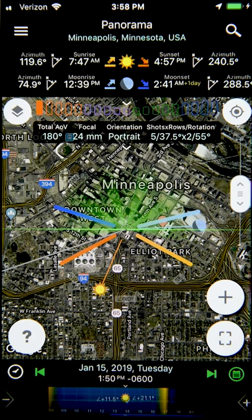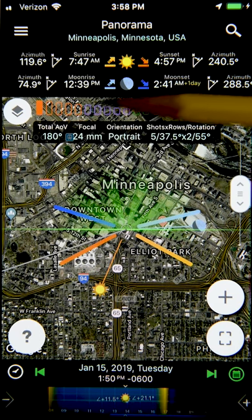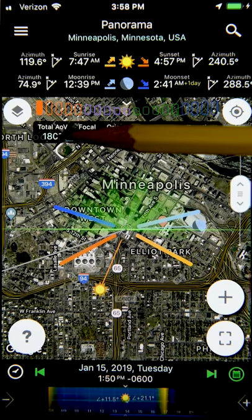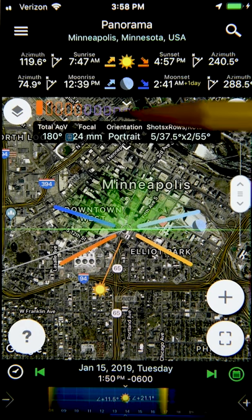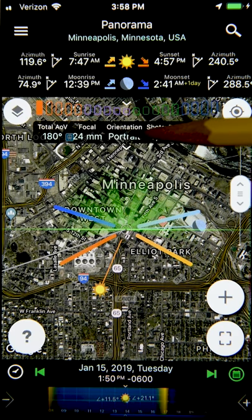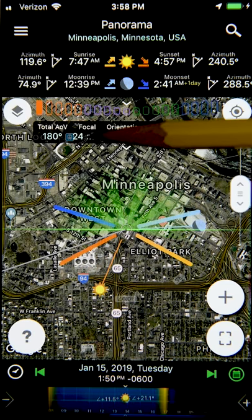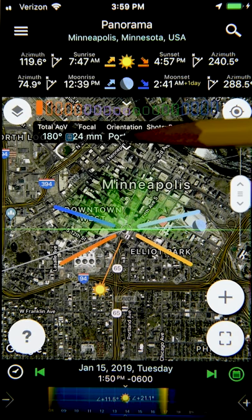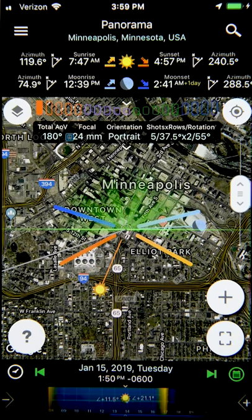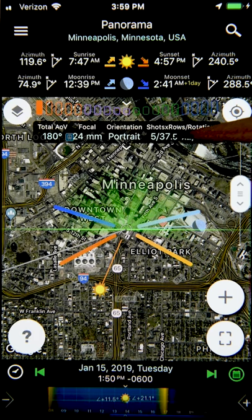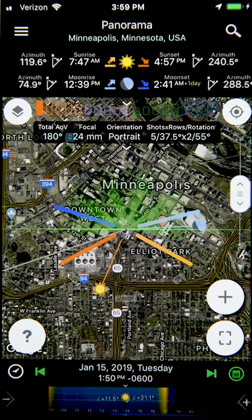When we go back to the display, we can see some values along the top. The first one is the total angle of view of your panorama, next is the focal length you've chosen for each photograph, then whether landscape or portrait orientation, and finally the calculated results. This means if we want to shoot a panorama with a 24-millimeter focal length lens in portrait orientation to cover a 180-degree field of view, we need to take five photos horizontally and rotate by 37.5 degrees after each shot, with two rows of five photos and rotating 55 degrees vertically after the first row, for a total of 10 photographs.